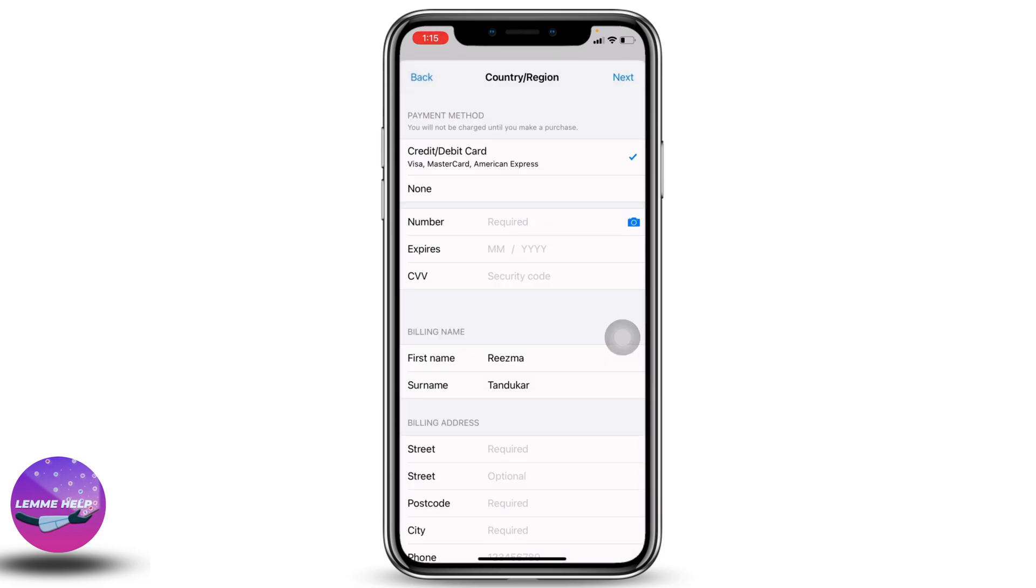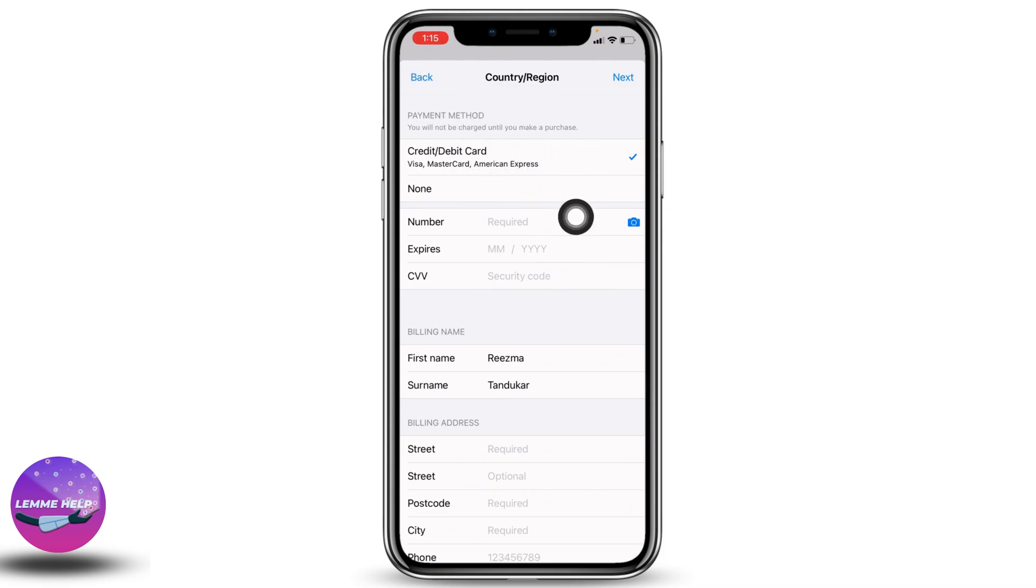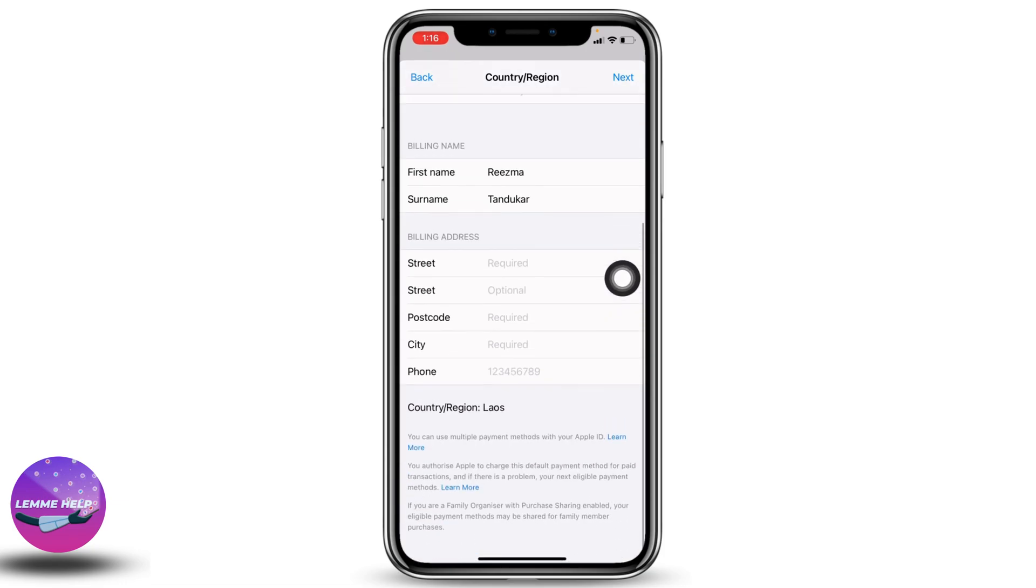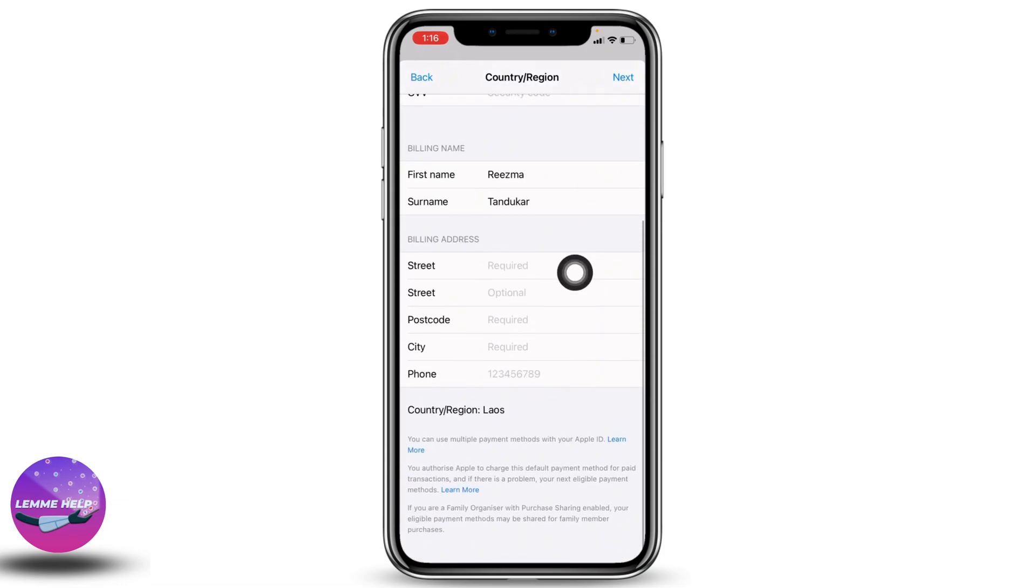Now you have to fill these. First, select your payment method. Select your debit or credit card and fill in the number, expiration date, and CVV. Likewise, select your billing name and billing address. Make sure you enter the correct billing address.